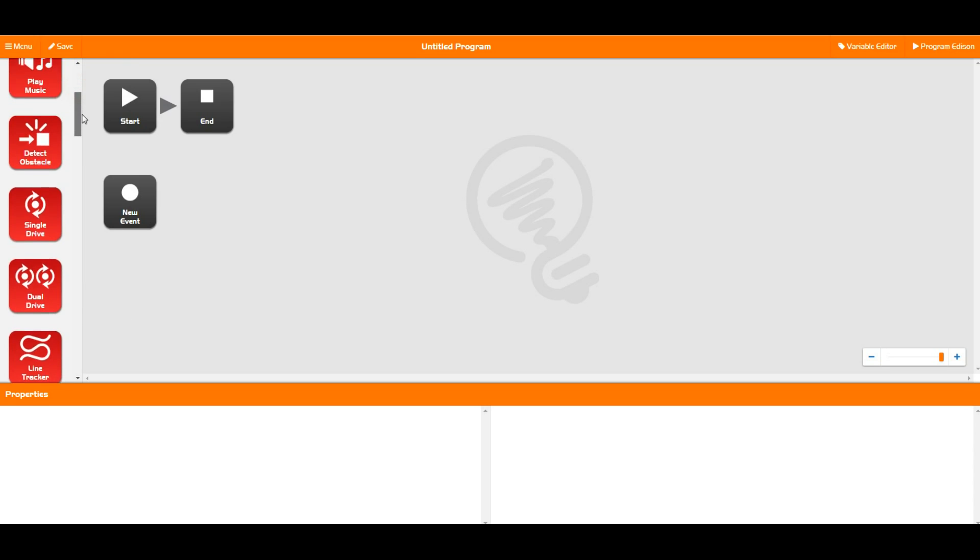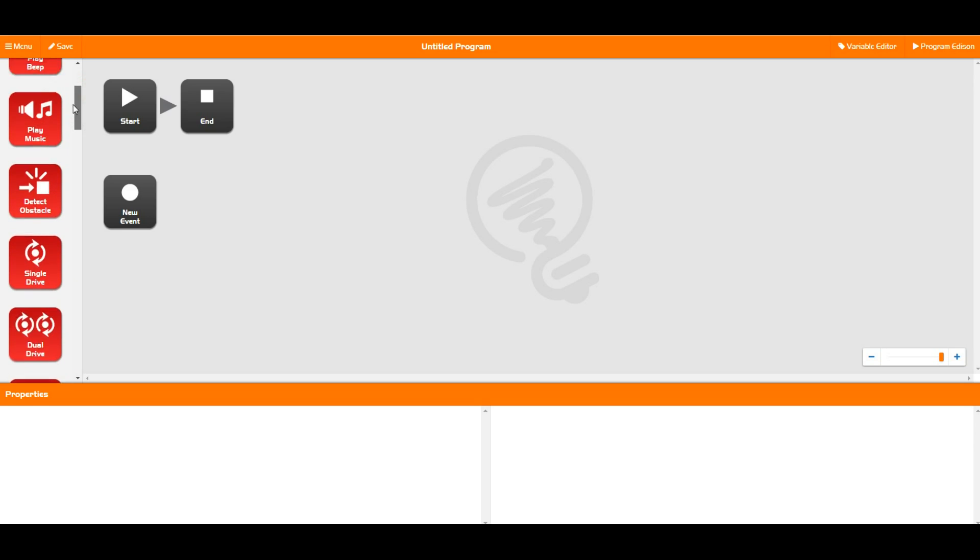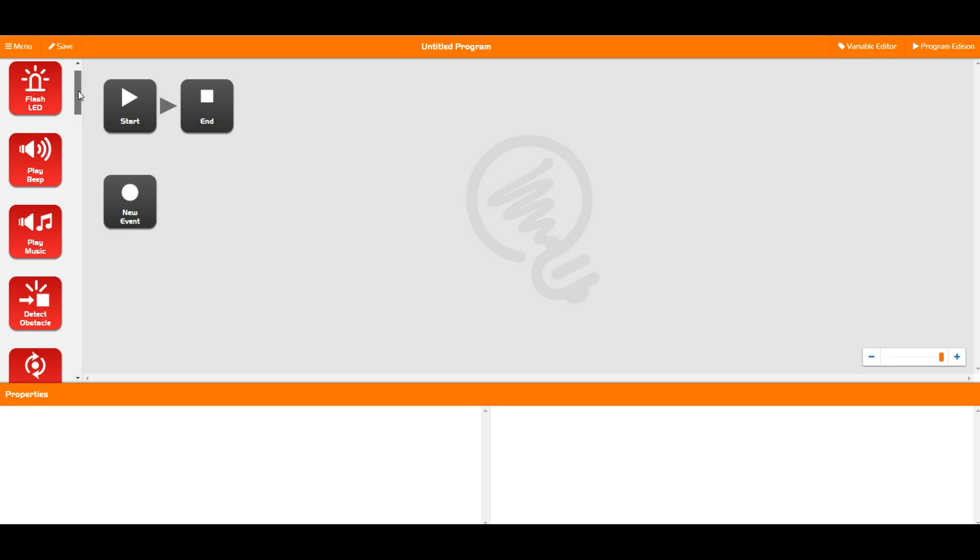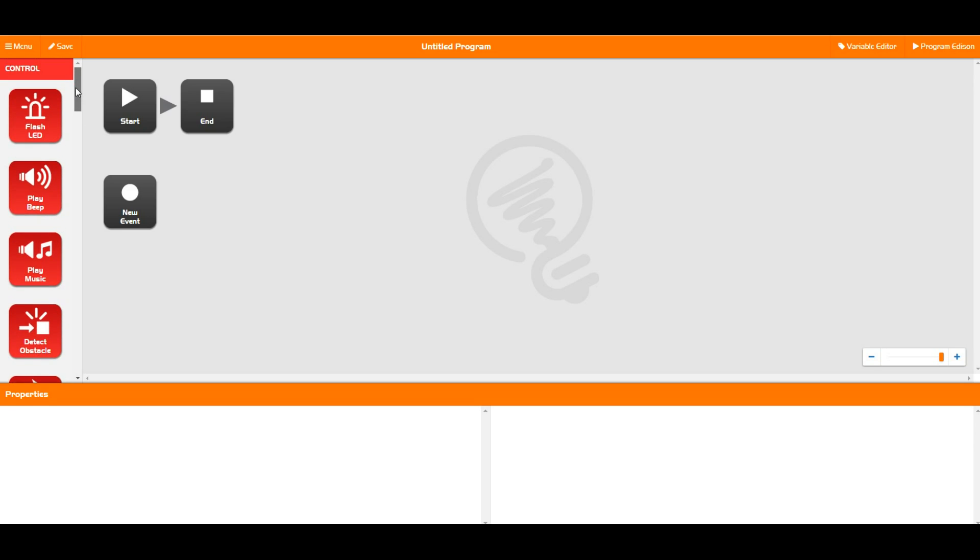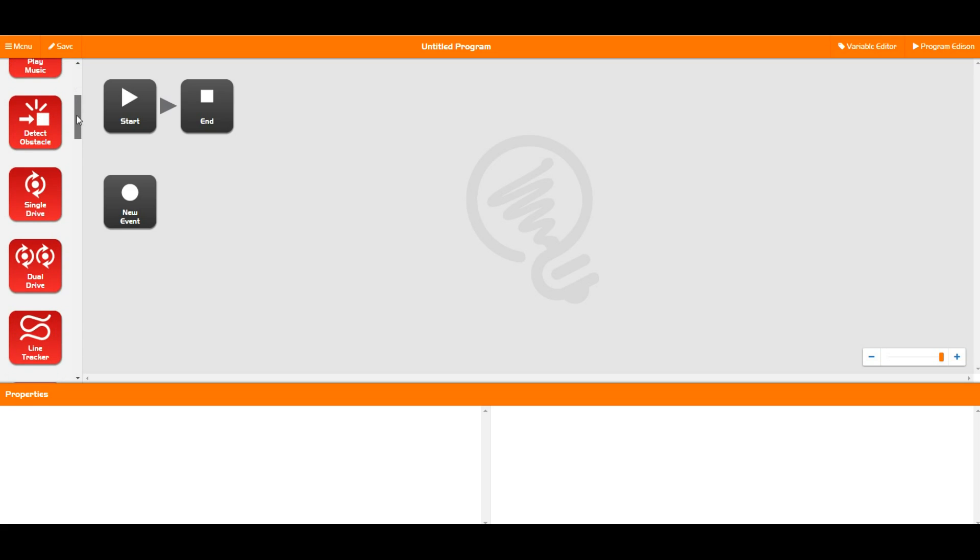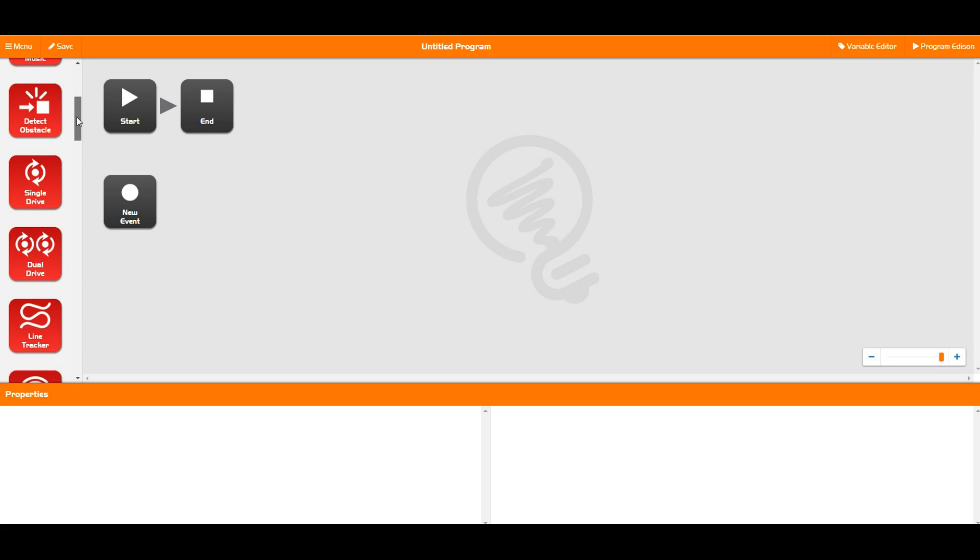Now the control blocks are all actions. They just tell Edison to start doing something or to do something. They don't actually tell Edison how long to do those things for.